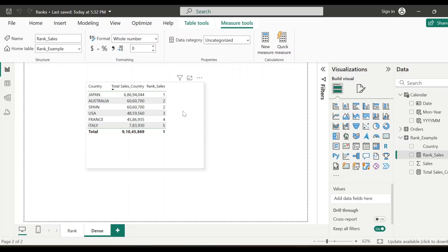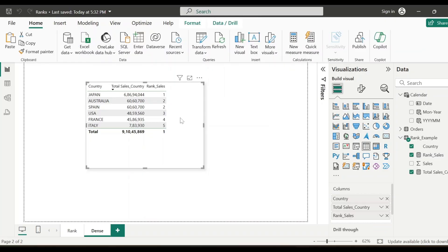So see here after I specified the tie as dense. So even though there is a tie, it is not skipping the next consecutive rank. It is showing the next consecutive rank. That's all for today's video. I hope that you have found this video useful. Thanks a lot for watching. Do subscribe to my channel. Bye-bye.